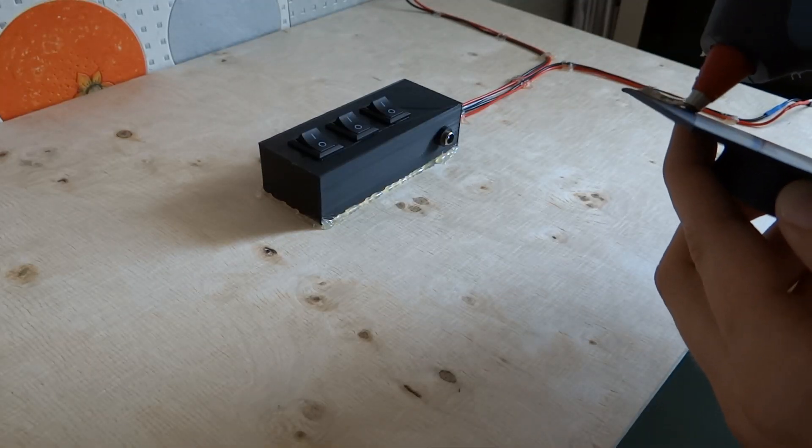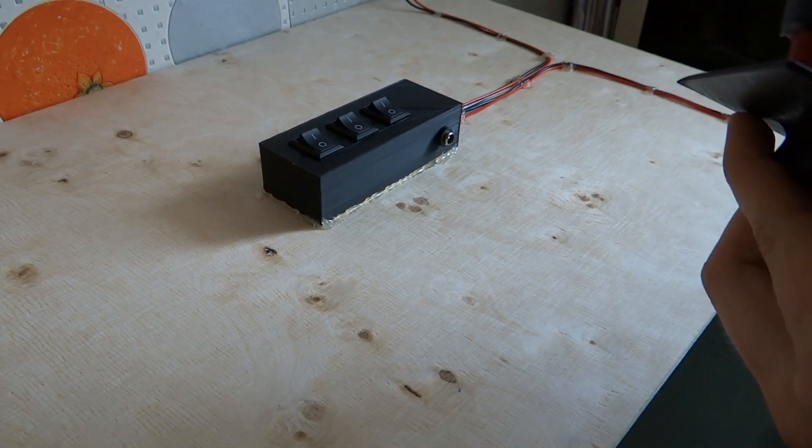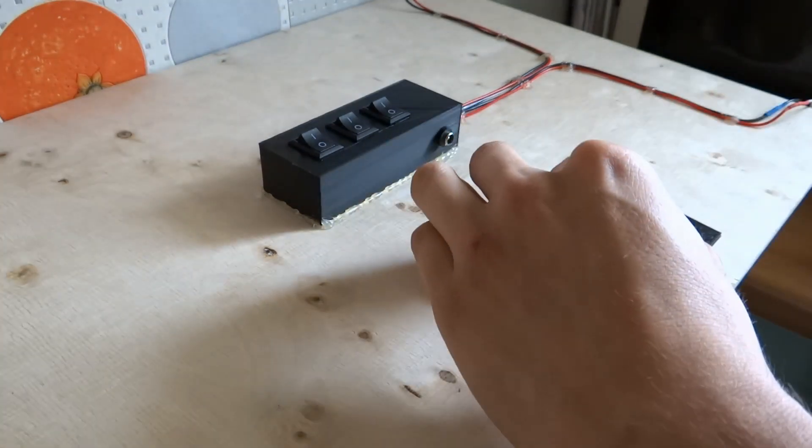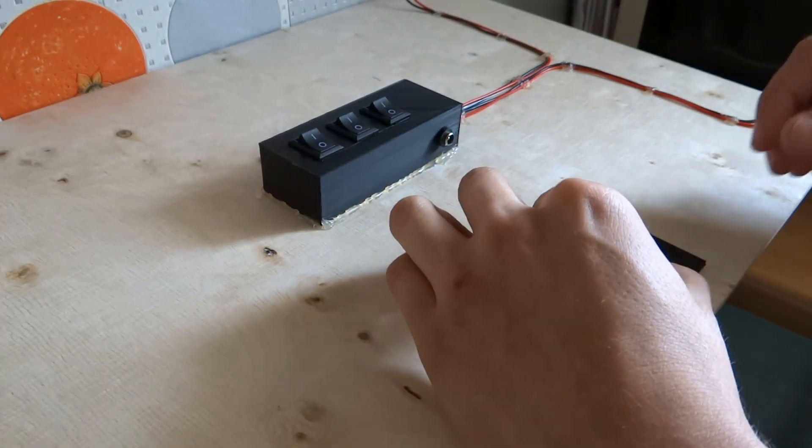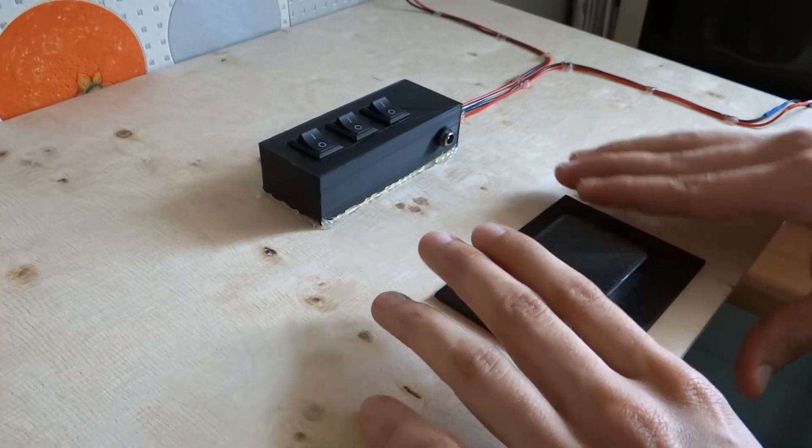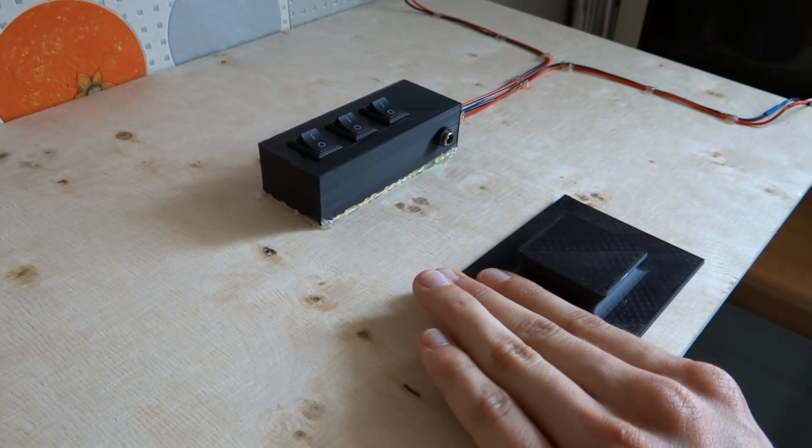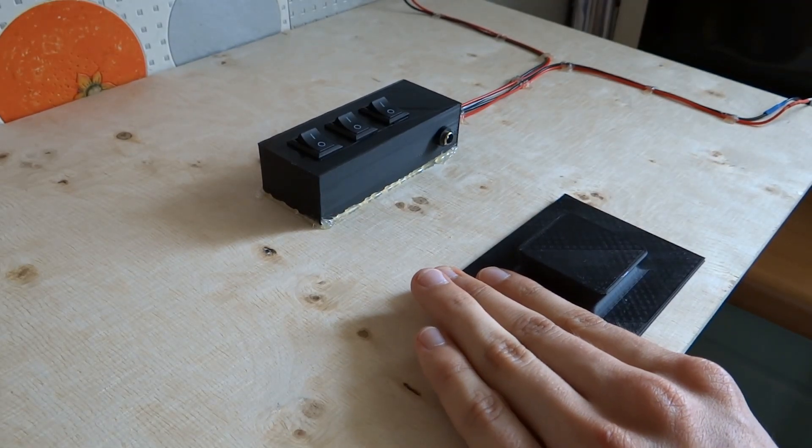So again using some hot glue we can fix it to the bottom of plywood below box with switches. There is too much hot glue in this video. Definitely too much hot glue.